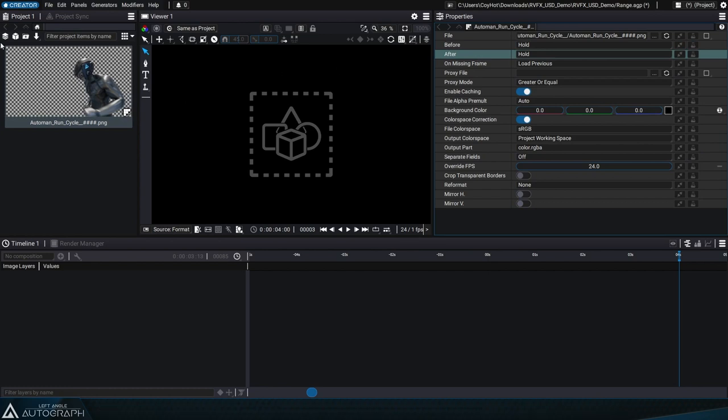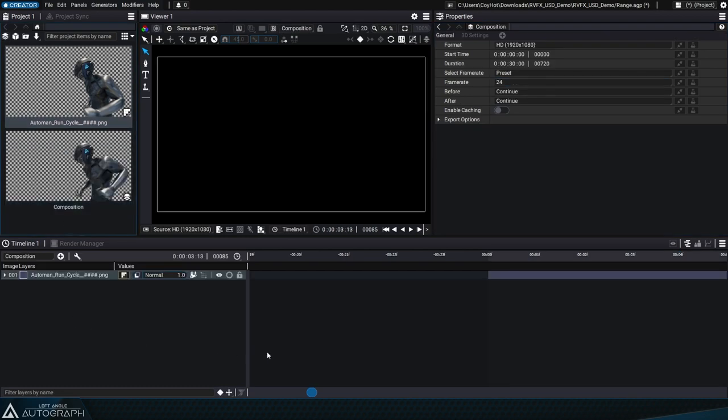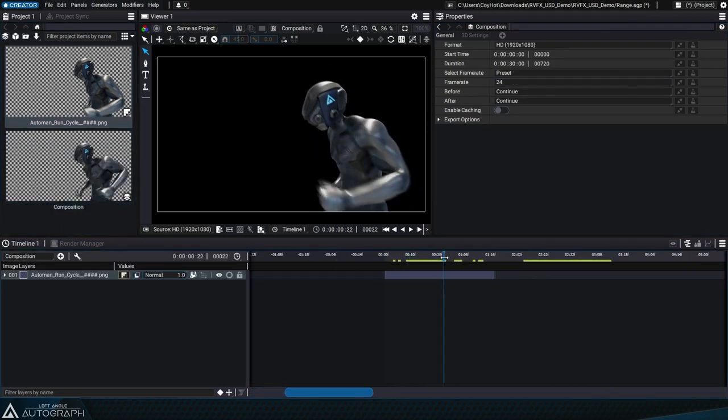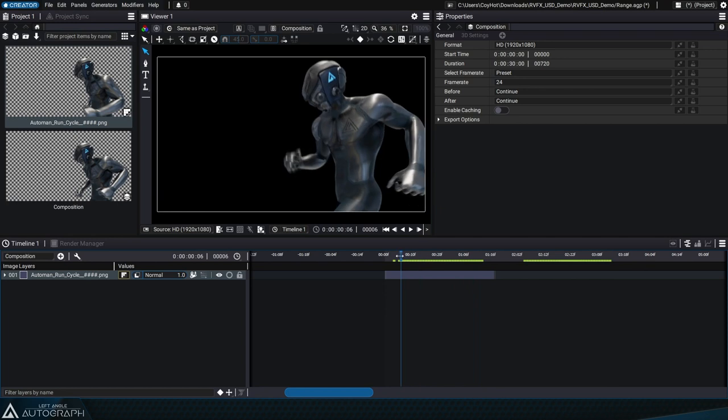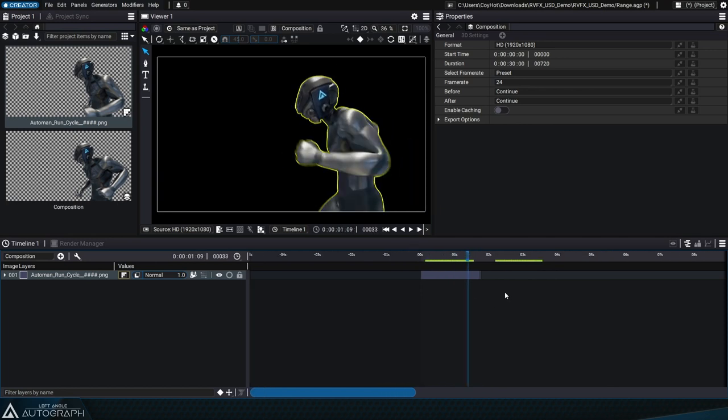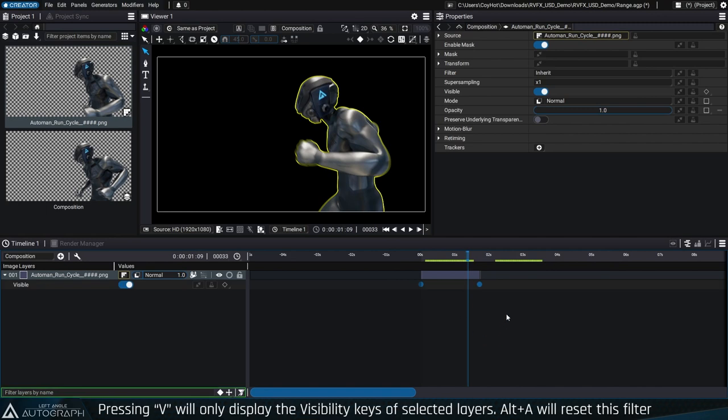When you import an image sequence or a movie or video file and use it as a layer source in the timeline, the duration and the frame rate of this animation define a range represented by a rectangular block in the dope sheet.